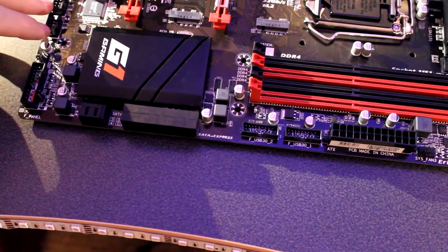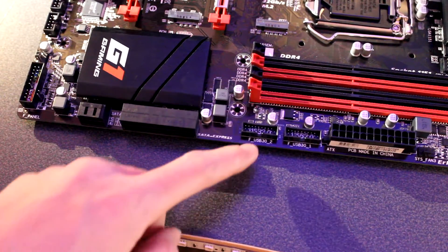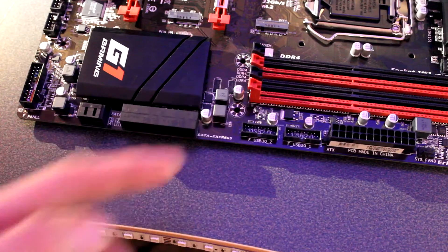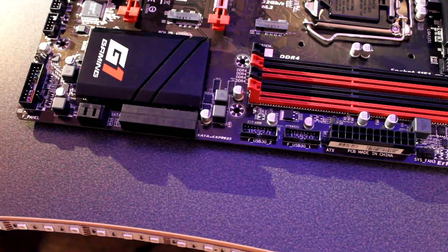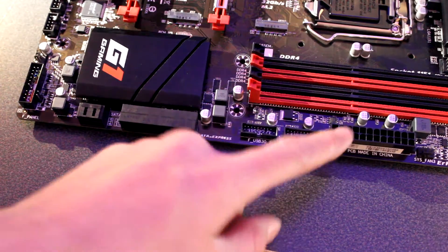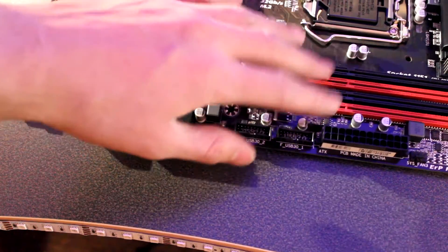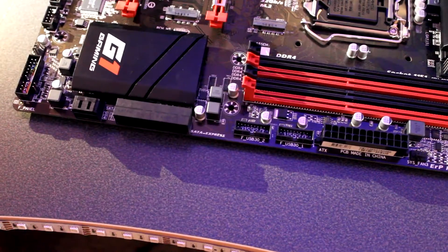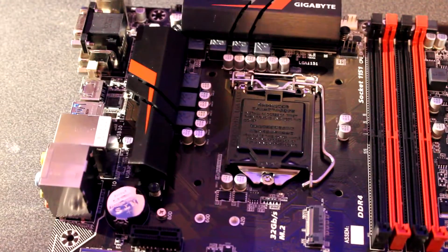There are two ports for USB 2.0, and there are two connectors for USB 3.0. You have the 24 pin over here, and then you have four RAM slots, which supports DDR4 RAM.